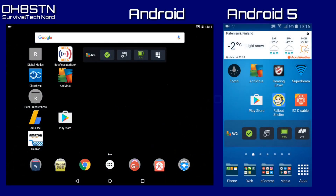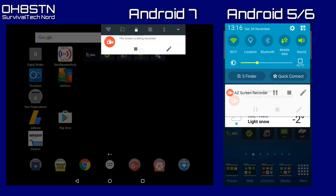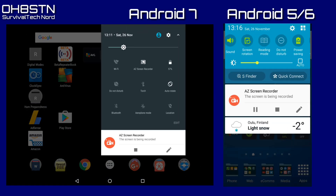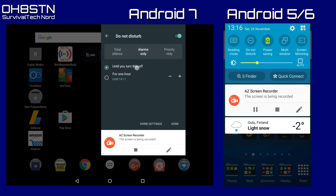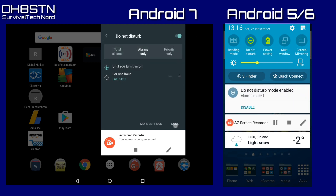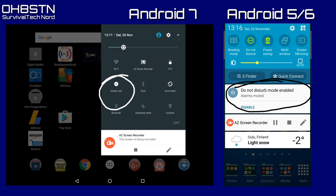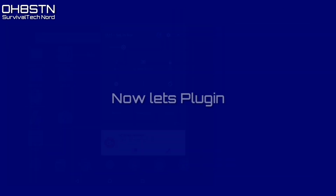Next, go into your drop-down menu and disable notifications on your device. There's nothing worse than an operator who allows device notifications to be broadcast out over the air, so enable Do Not Disturb mode before plugging in your device.